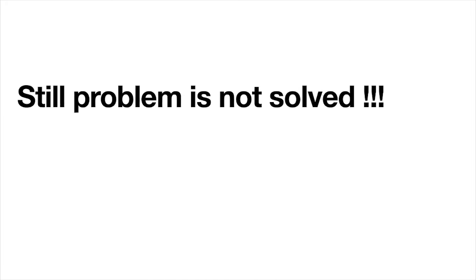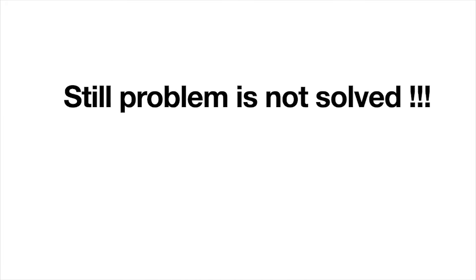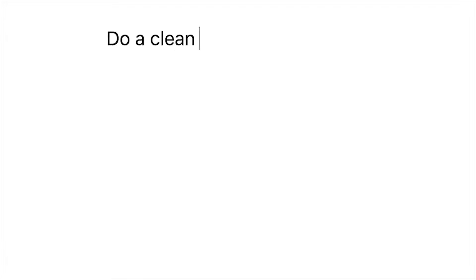Still, the problem is not solved? Then the only solution is to do a clean install of macOS.